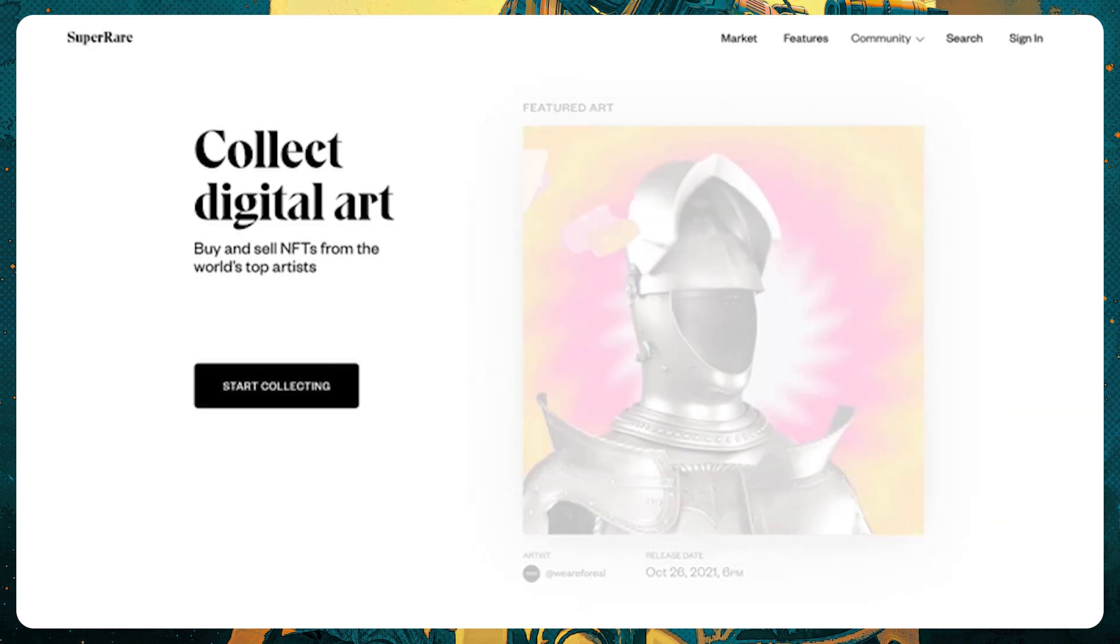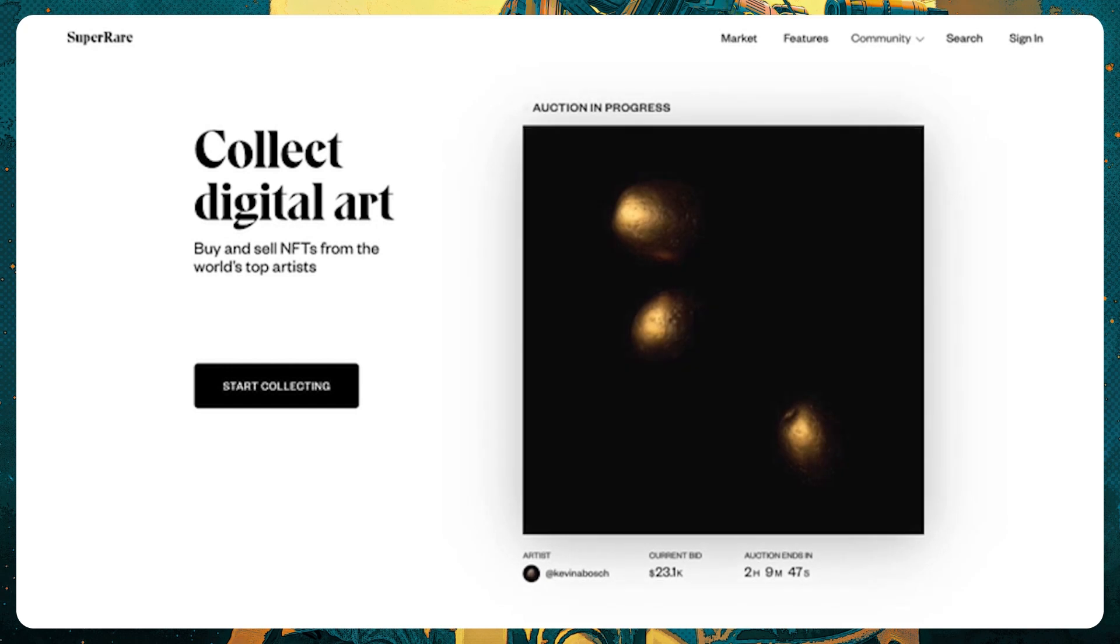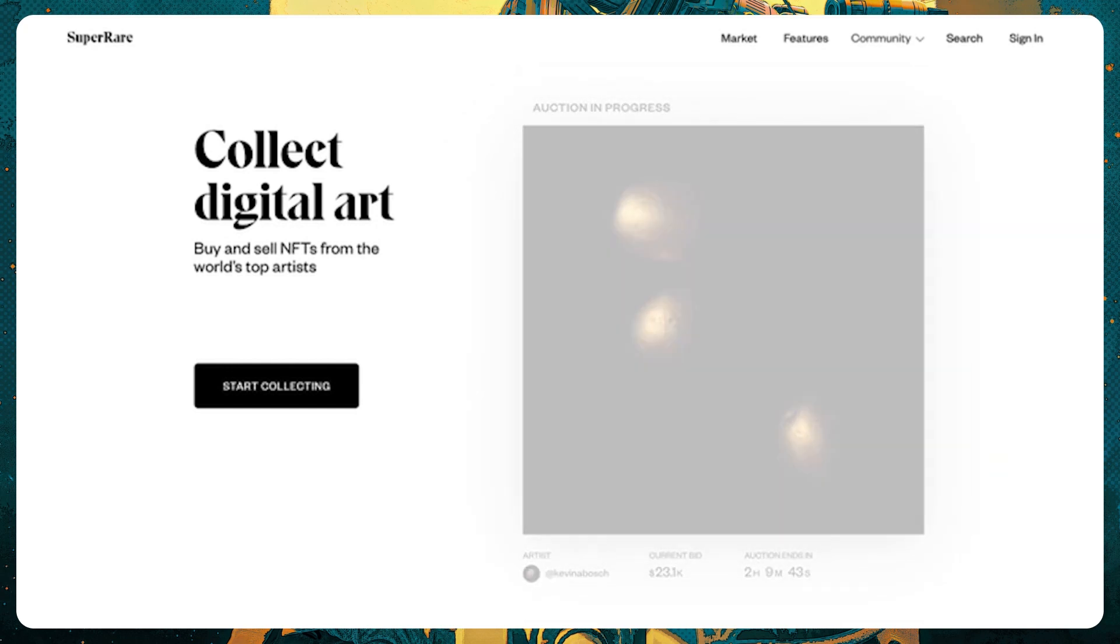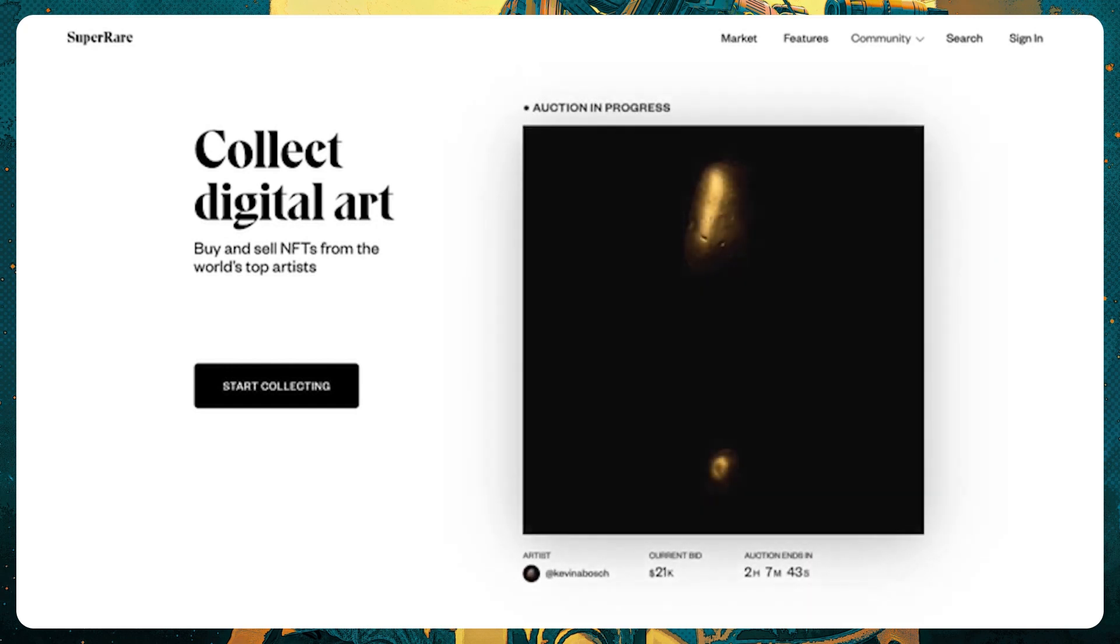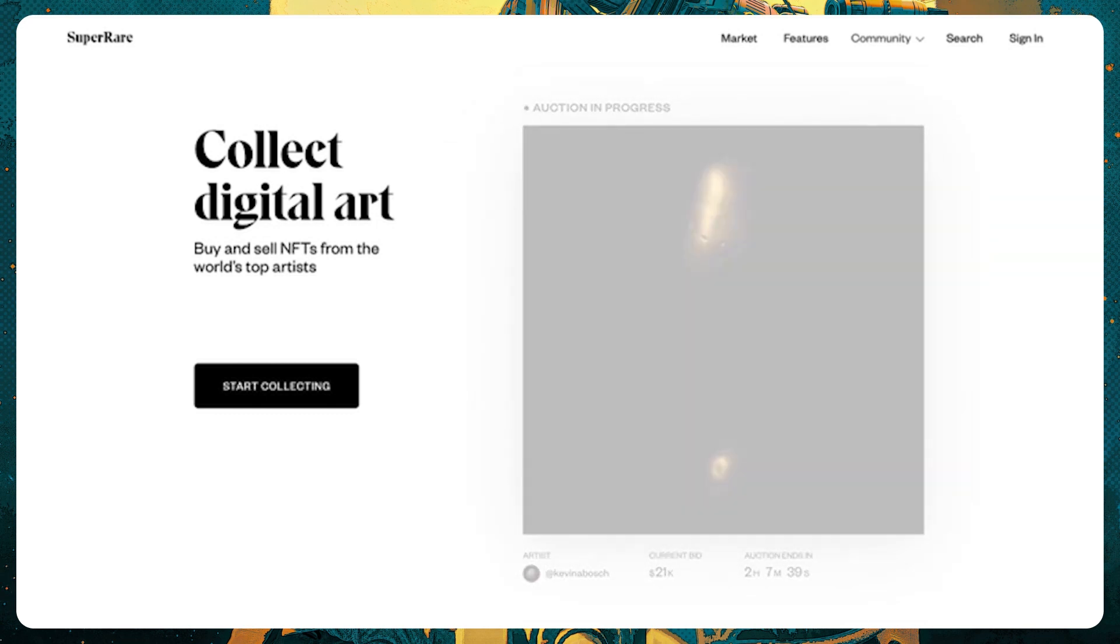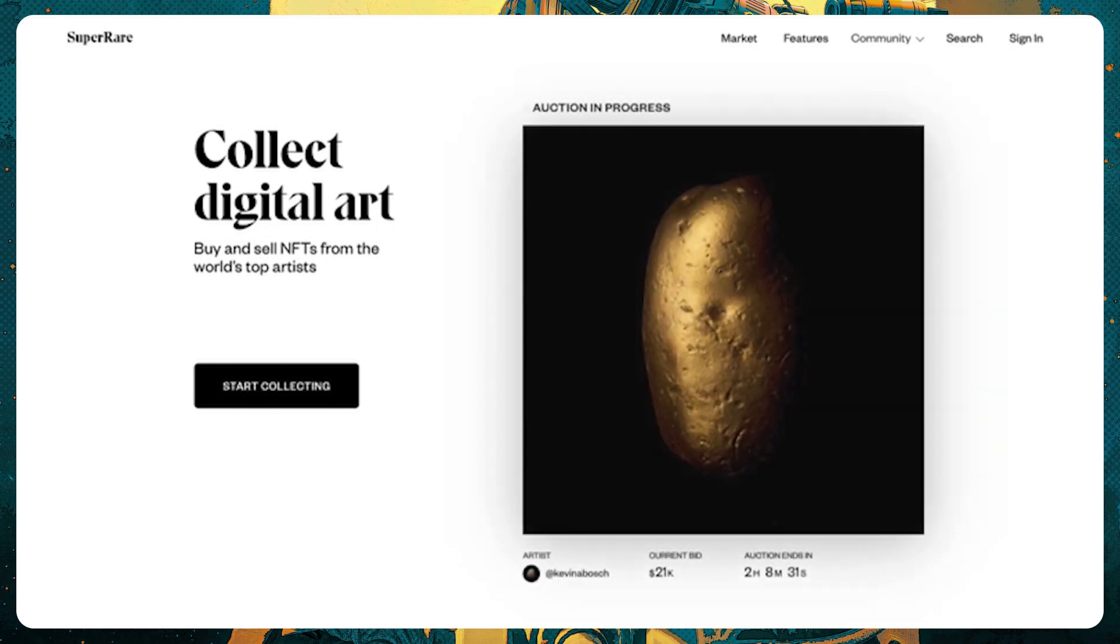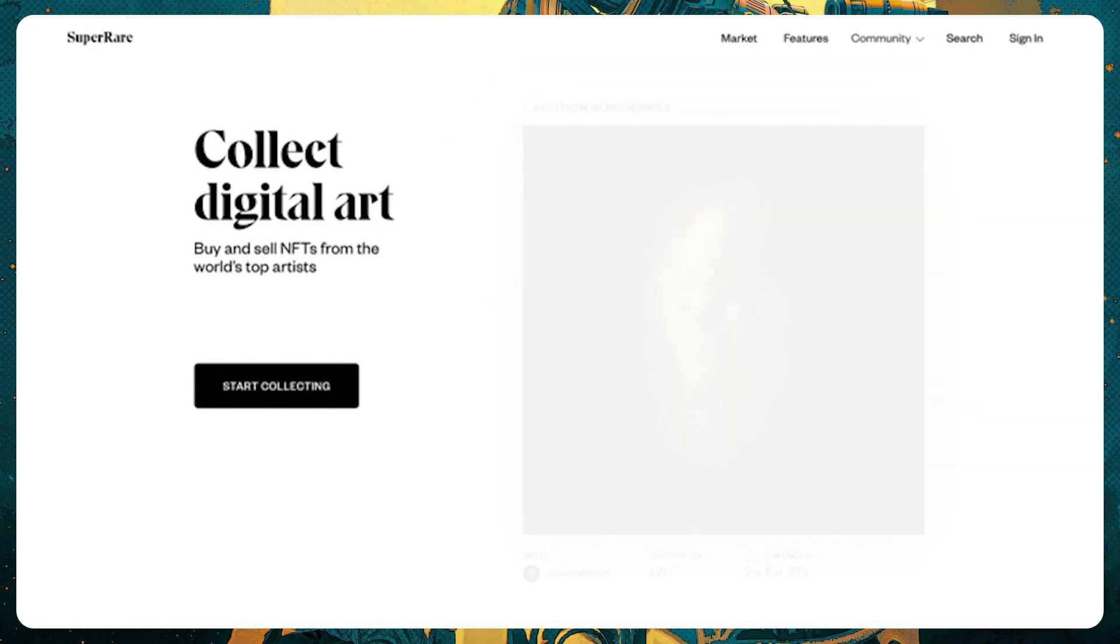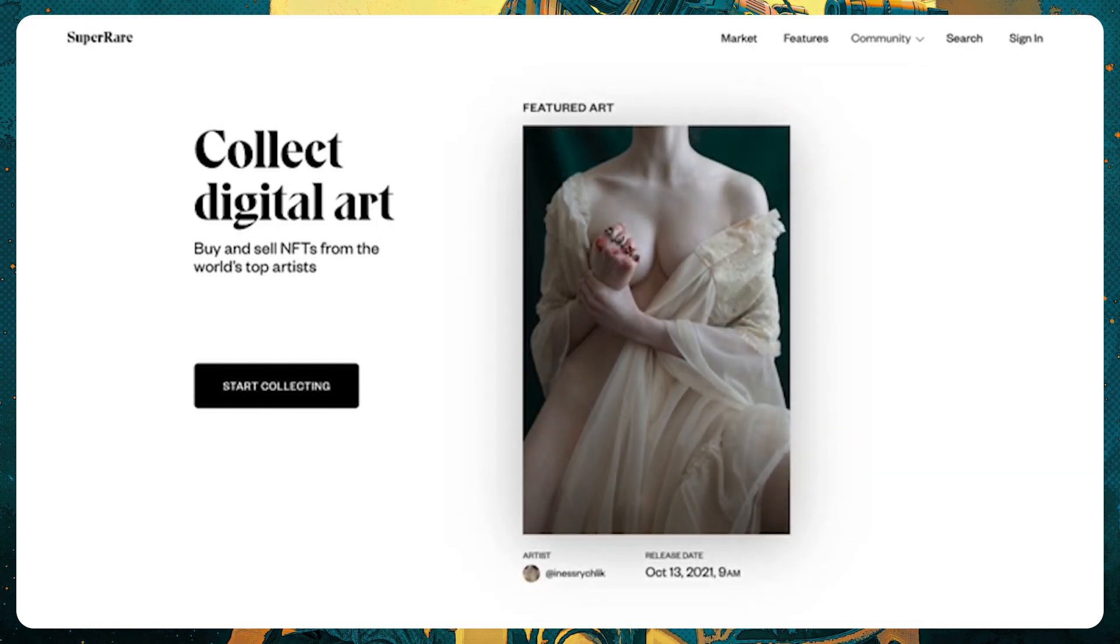To establish a collector account on SuperRare, you need an Ethereum crypto wallet. Crypto wallets do indeed feel like wallets in that they are a tool for storing currencies, but they also function a bit like passports. They act as your entry into the world of ETH, an ID that you flash at the gates of Web3.